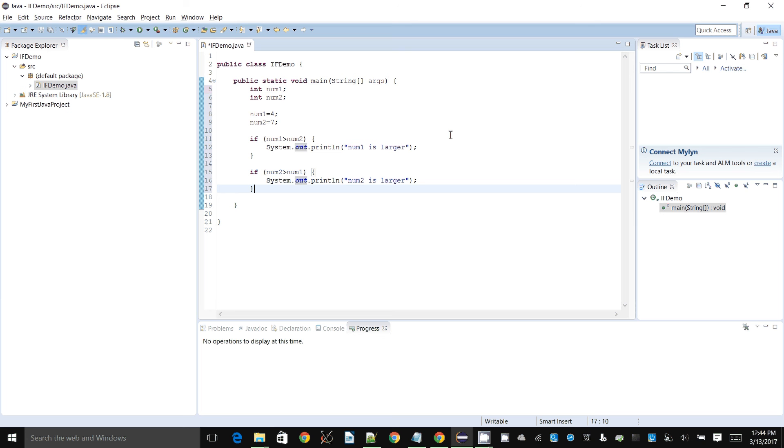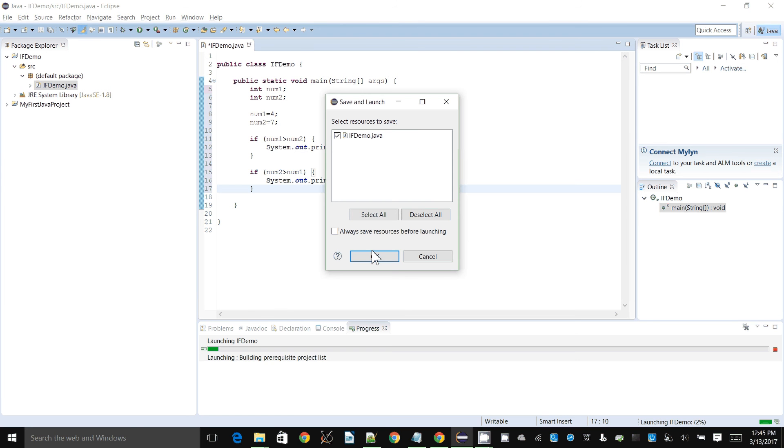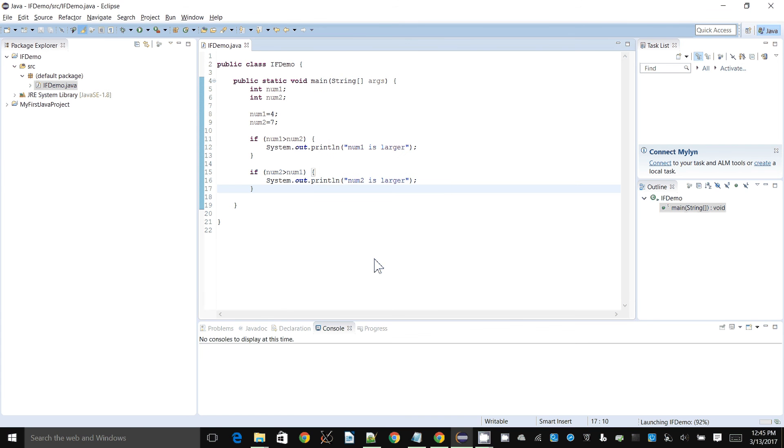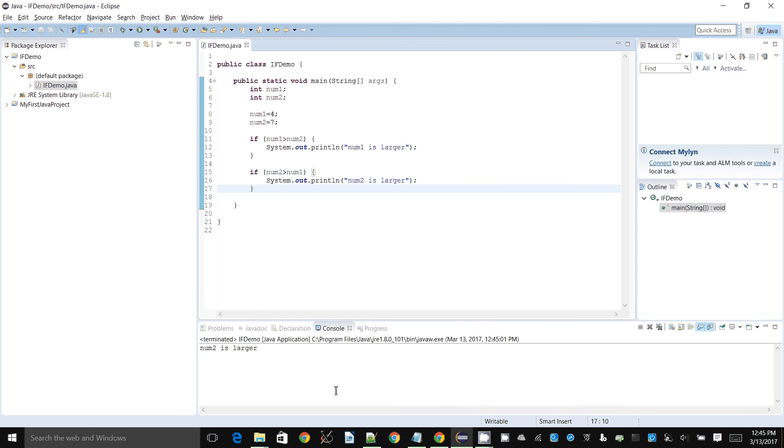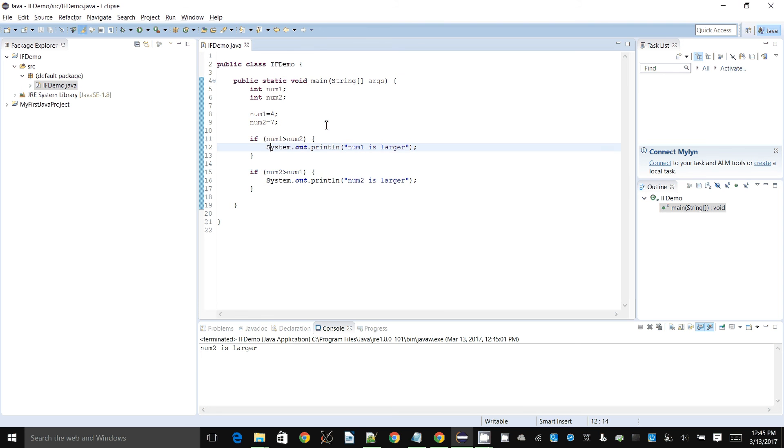Let's run this. It says okay, doing its thing, and we don't get an output. Oh well, now we get an output. All right, eventually. So num2 is larger and that is expected because 7 is larger than 4. That is if you're having a sequence of if statements.